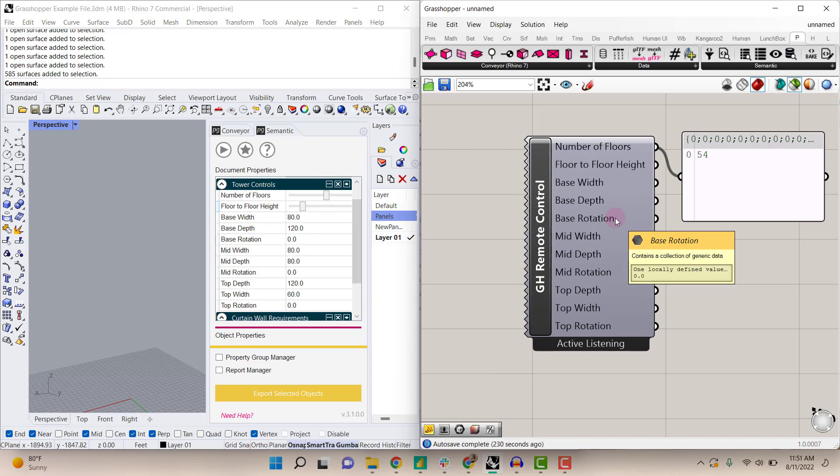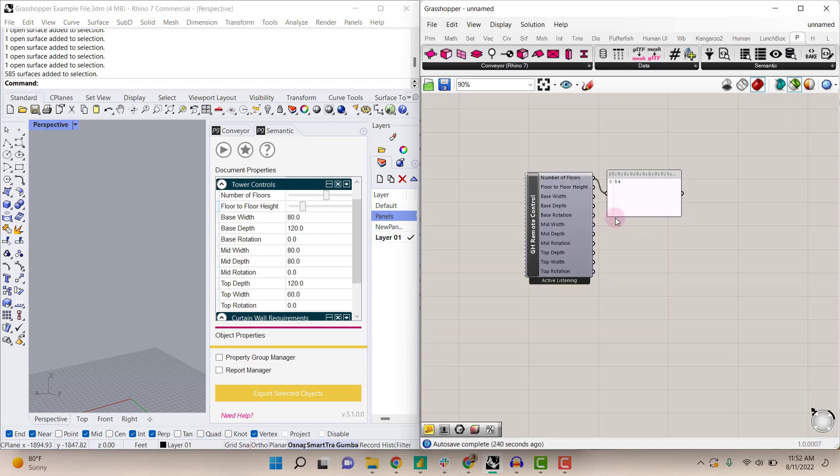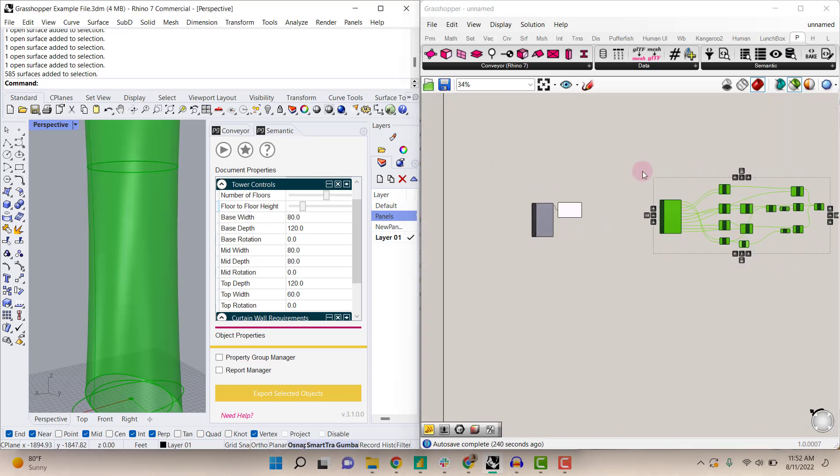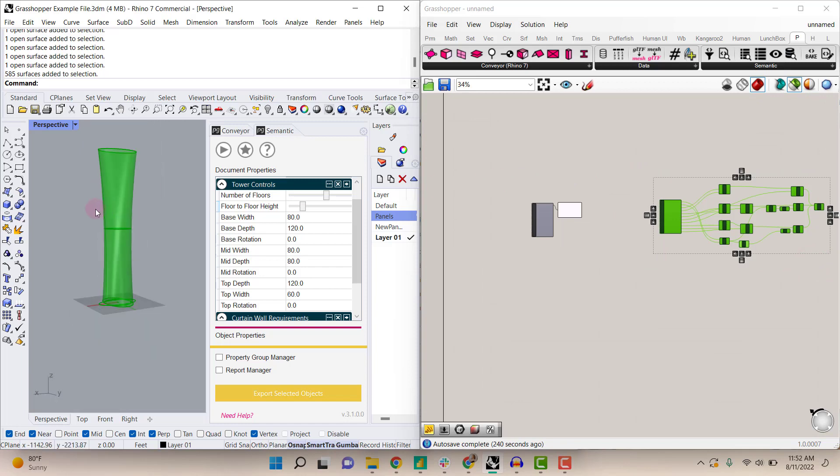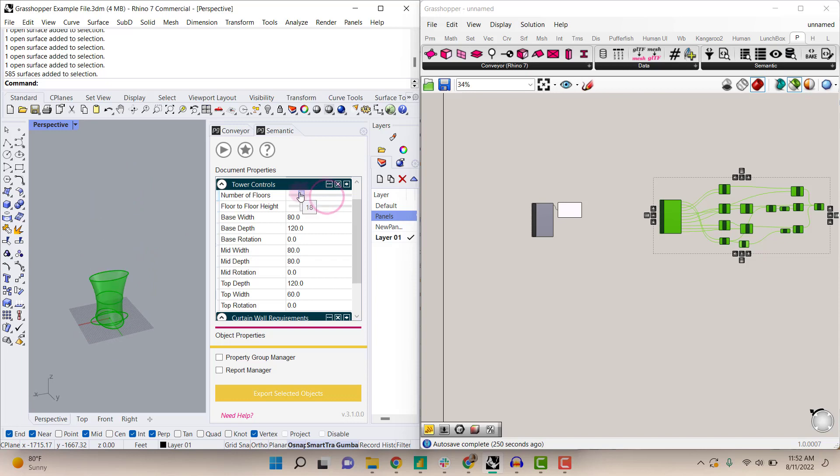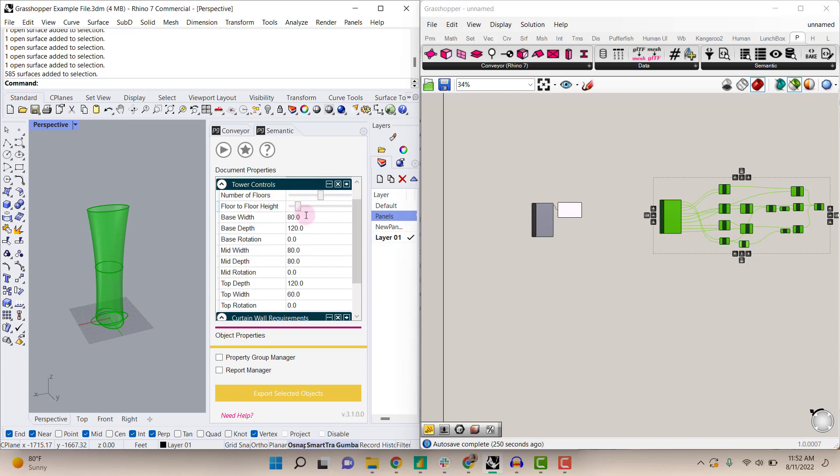I rigged up an example just so you can see how this works. Here is the tower form that's being created by these document properties. You can adjust these sliders or any of these variables.